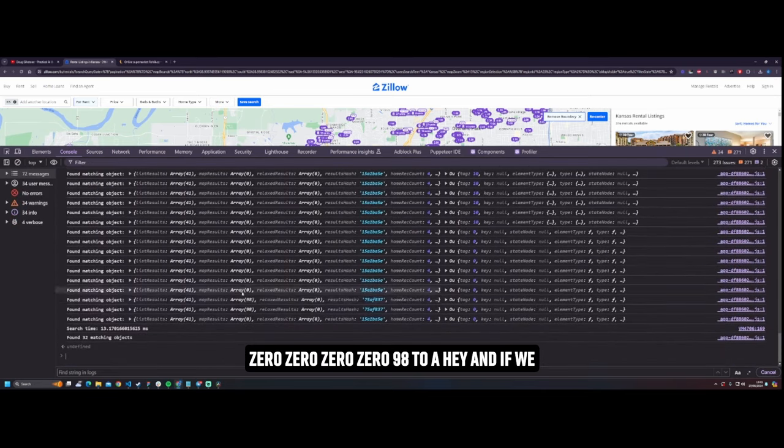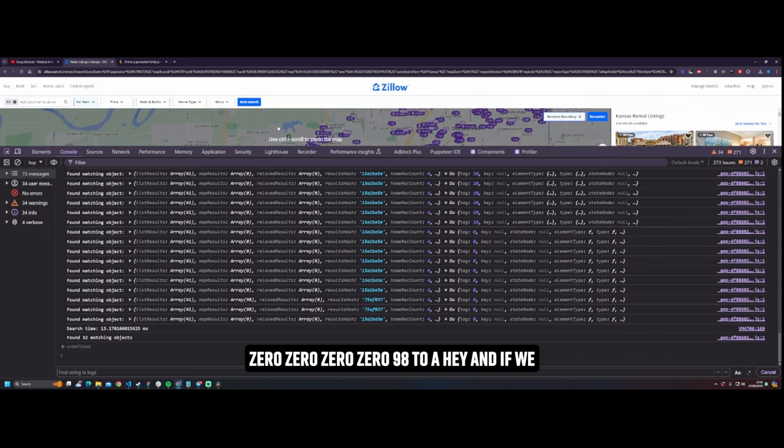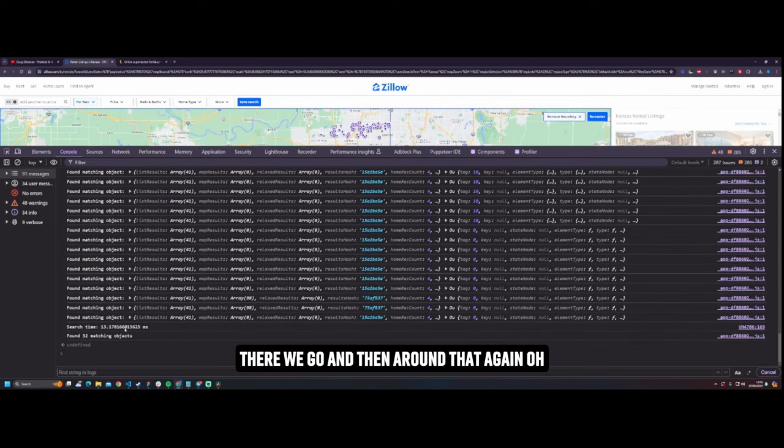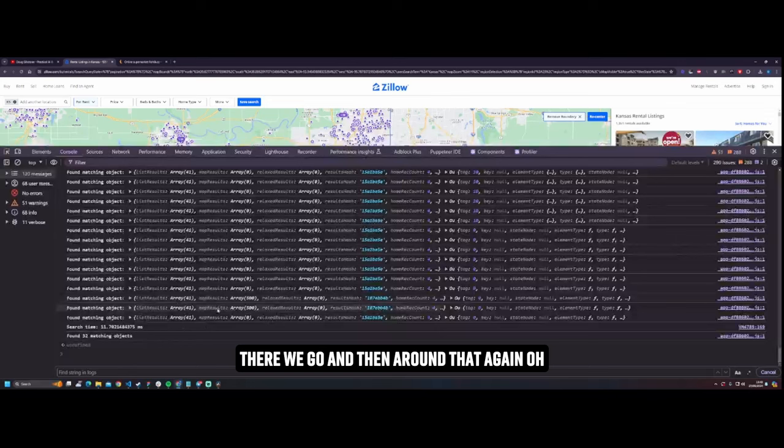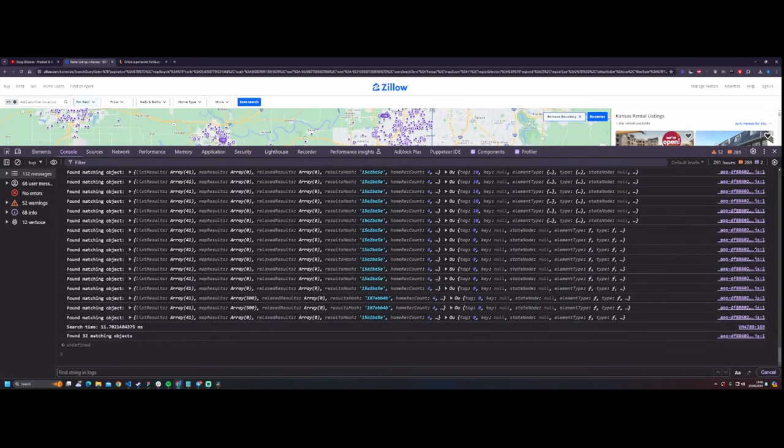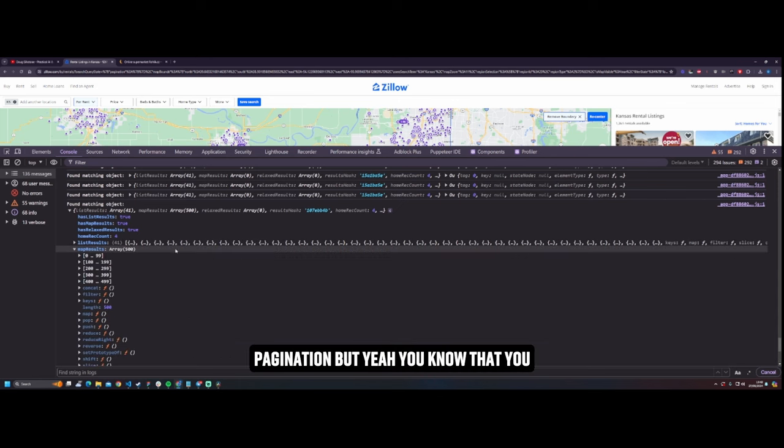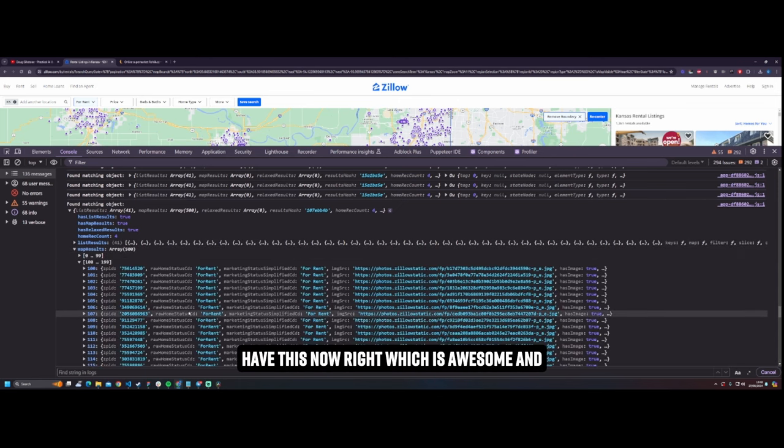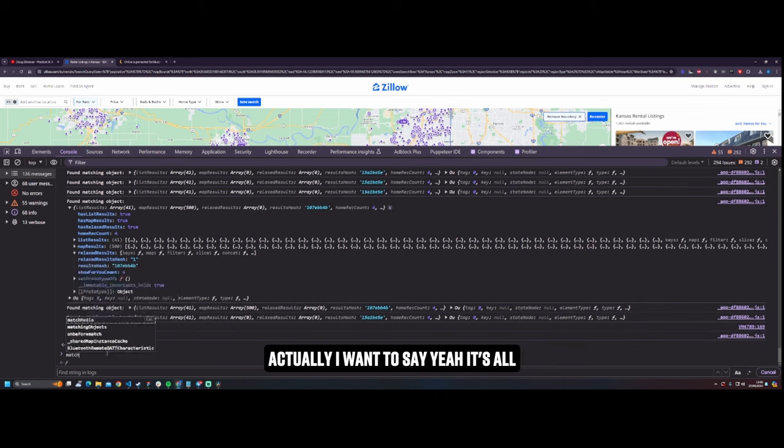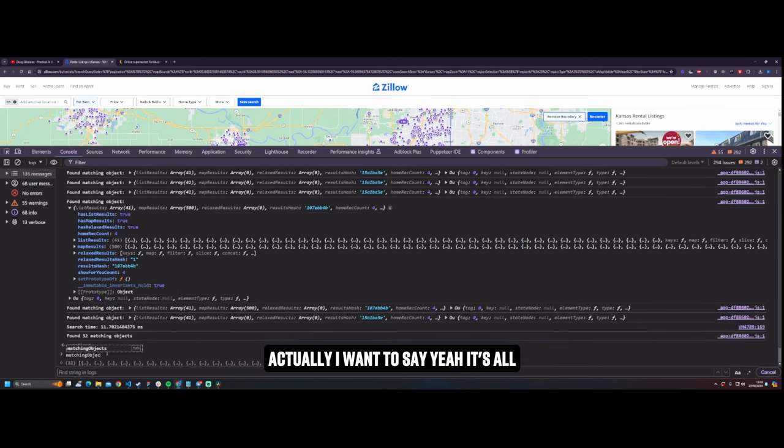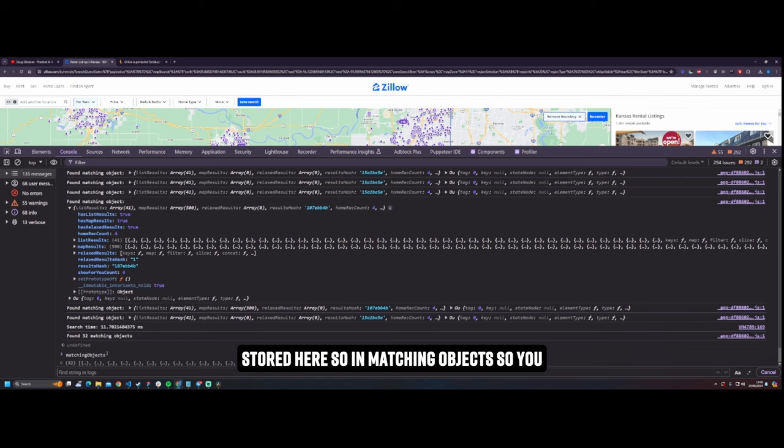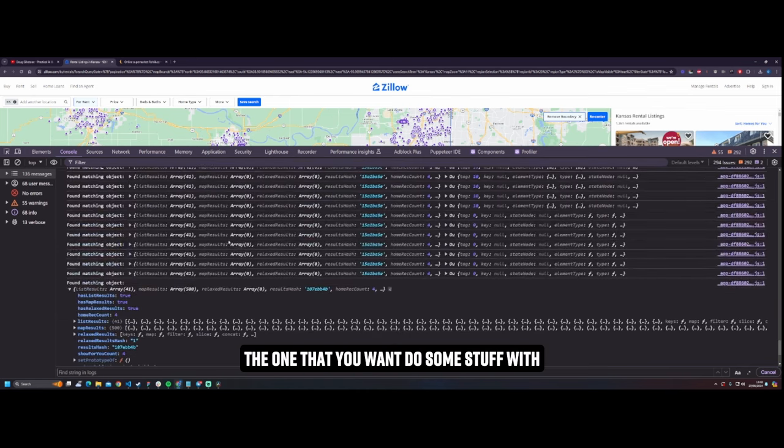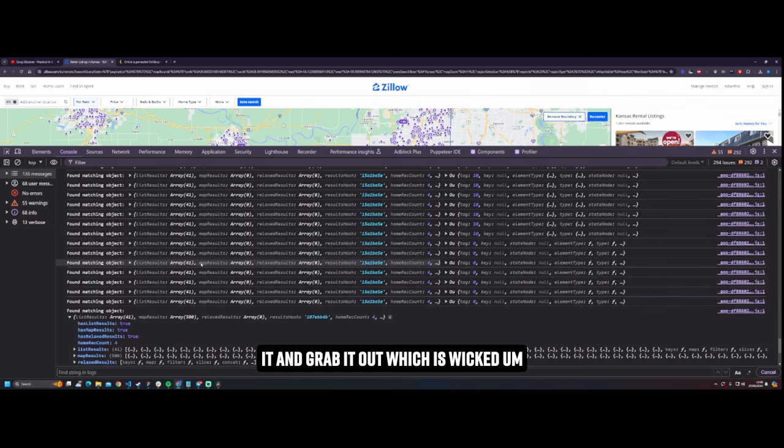Map results, look at that. Zero, zero, zero, zero, 98. Well hey, and if we zoom out, can I zoom out please? There we go. And then around that again. Oh now we've got 500 results, amazing. Something tells me 500 is a hard limit pagination. But yeah, you know that you have this now right, which is awesome. And actually I want to say yeah, it's all stored here. So in matching objects, so you can just recursively go through, find the one that you want, do some stuff with it and grab it out, which is wicked. Really really absolutely sick.